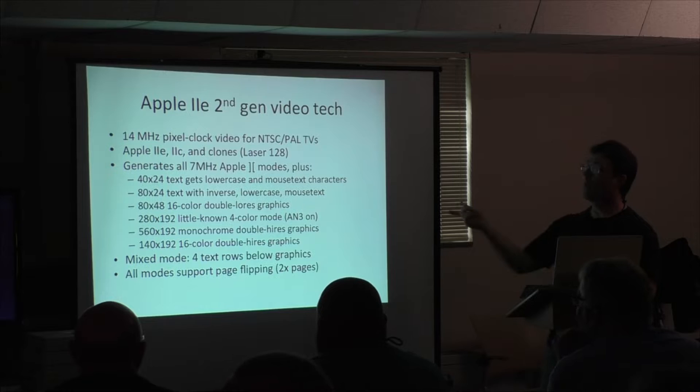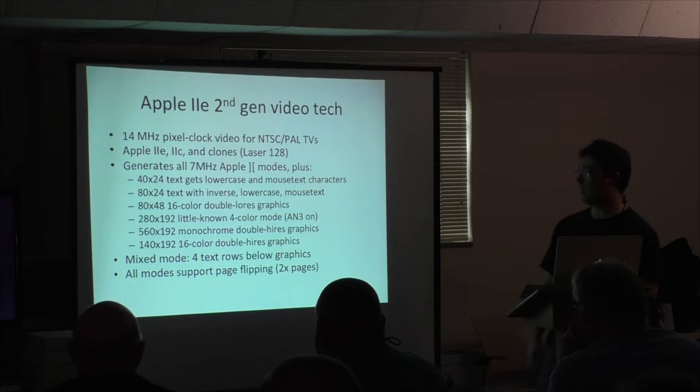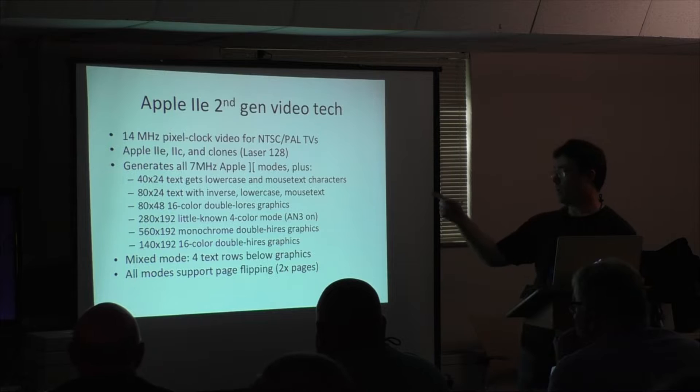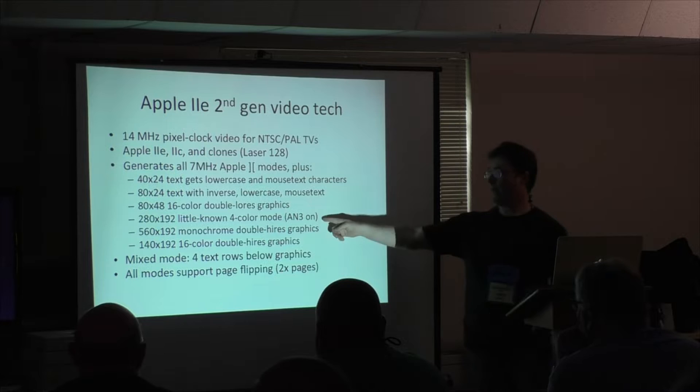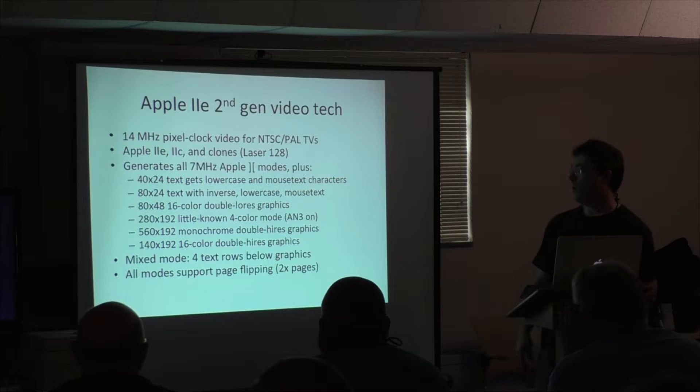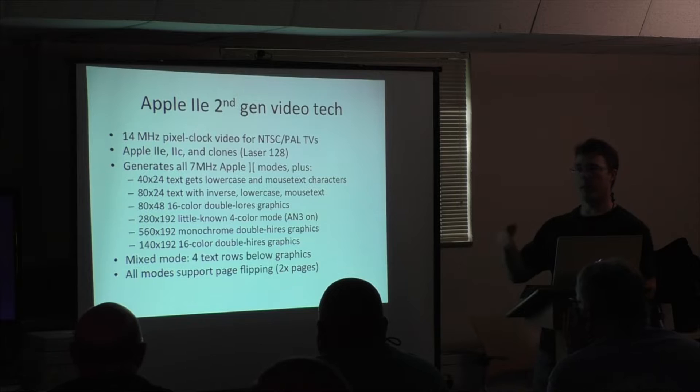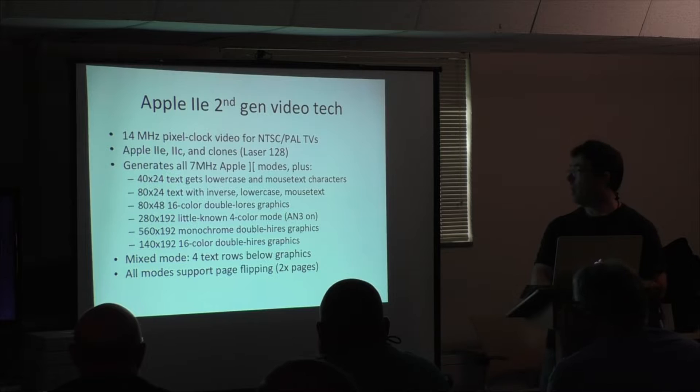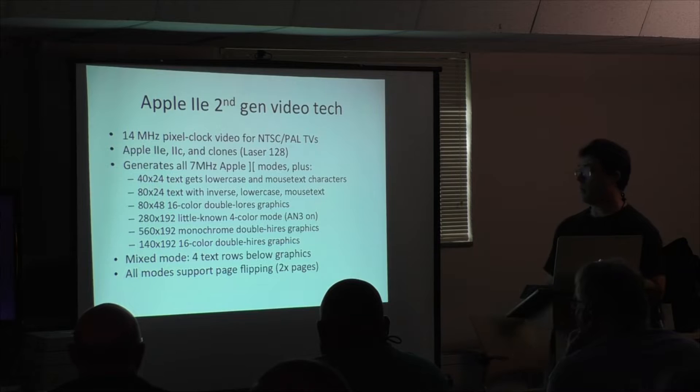Second generation, the clock up from 7 megahertz to a 14 megahertz pixel clock, and that was the 2E, 2C, and Laser 128. And the 2E generated all the 7 megahertz modes, but they added lowercase and mouse text characters to 40 columns, added inverse lowercase and mouse text 80 column, double low-res. There's also this kind of little-known four-color mode in high-res that the 2E added, where if the nc3 is on, but you're in 40 column mode, then the high bit is ignored in every graphics byte. There's also the monochrome double high-res and the color double high-res 16 colors, still all with mixed mode support and all with page flipping.